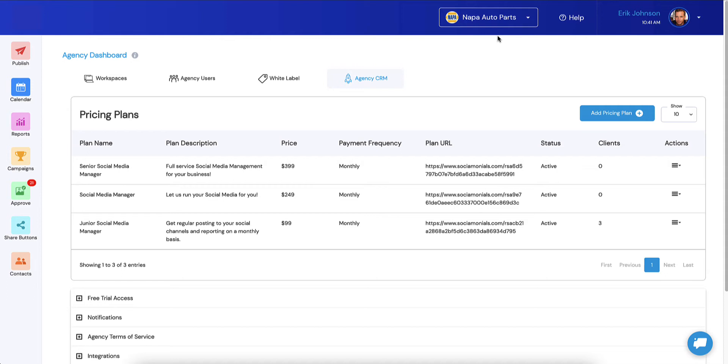What you're allowed to do now is on a per pricing plan basis, turn tax collection on or off. Within each pricing plan, you can determine what kind of product are you selling. You might have a pricing plan that's only SaaS. Well, you can collect taxes based on that.